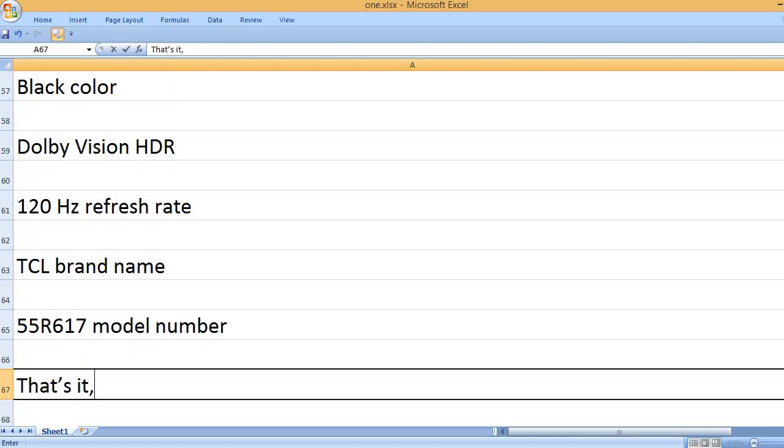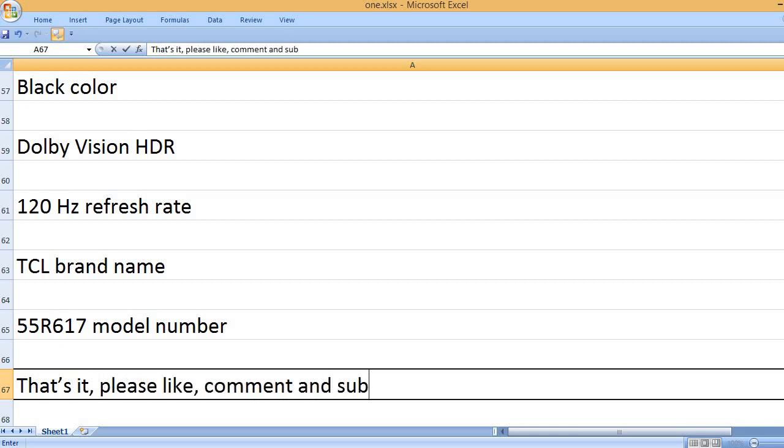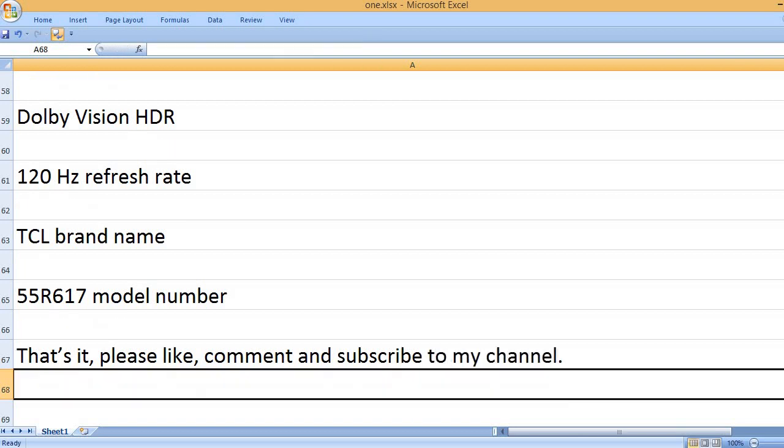55R617 model number. That's it, please like, comment and subscribe to my channel.